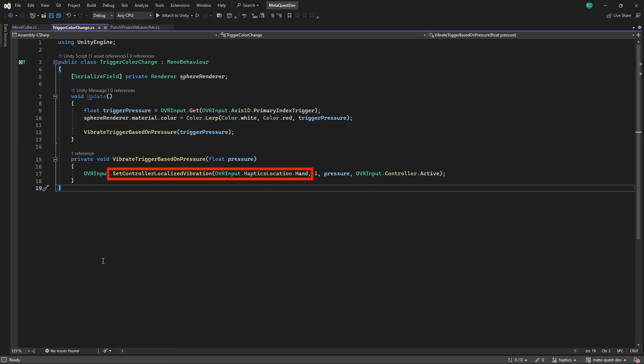For this we can call the OVR Input again, but this time we use the SetControllerLocalizedVibration method. We first specify the location, which should be the hand or palm area, then we set the frequency to 1 again. After that, we set the amplitude to whatever value the pressure on our trigger button currently is, and then lastly we specify the controller on which the haptics should be played. Using OVRInput.Controller.Active will play the haptics on all the currently active controllers.